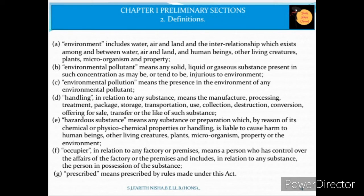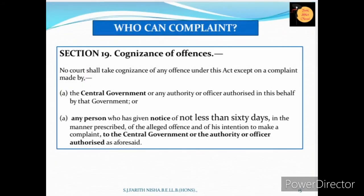Regarding who can complain — Section 19 explains about the cognizance of offences, where the central government and the related affiliated authority government can complain. Any person can also complain, but 60 days of notice must be given as prescribed under the act. Unless it is an intention-based complaint, it will be checked and you can move on to the central government or authority officer.